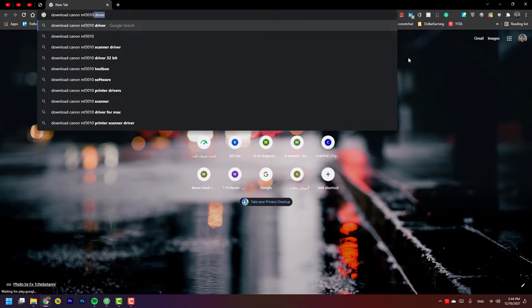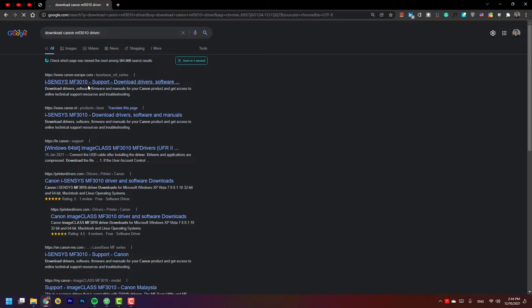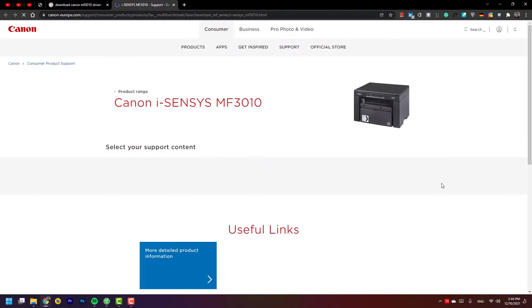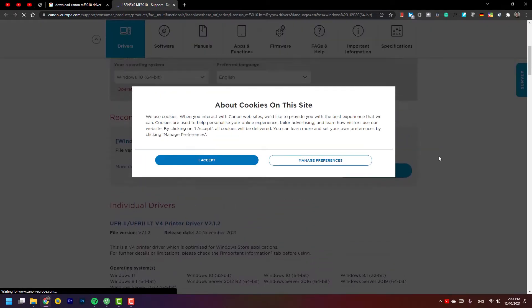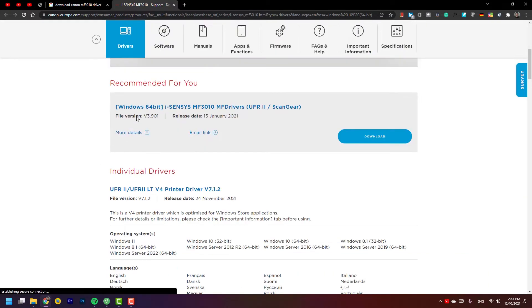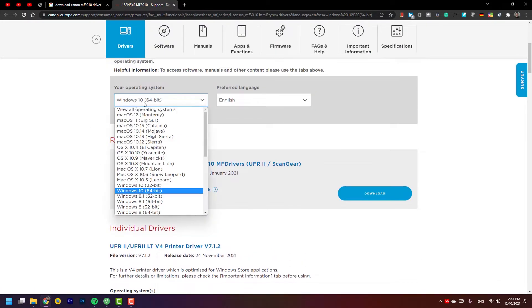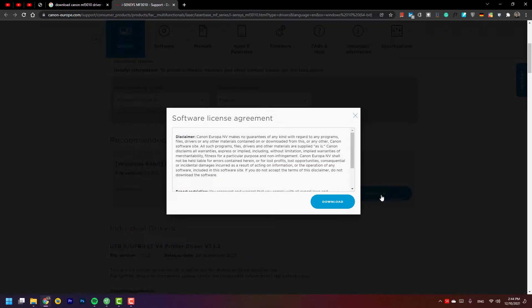I searched for 'Canon MF-1310 driver' and opened the first website. This is the printer we are going to install. I accept the terms. My Windows is Windows 11, but I can install a Windows 10 driver. I select Windows 10 64-bit, language English, and press download.